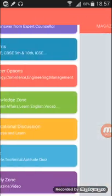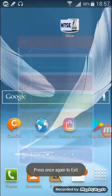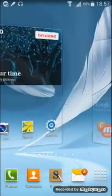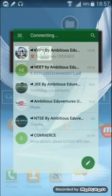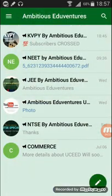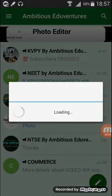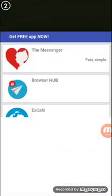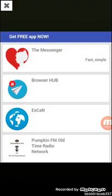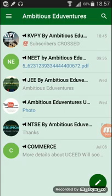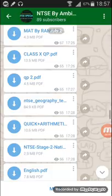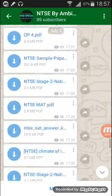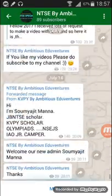Videos are not available in that app, so let's exit and move to the next app. This is a newly launched app called Ambitious Adventures. You have to first create an ID and log in. Here's the NTSE group — I feel it's the most helpful app you can ever get for NTSE.